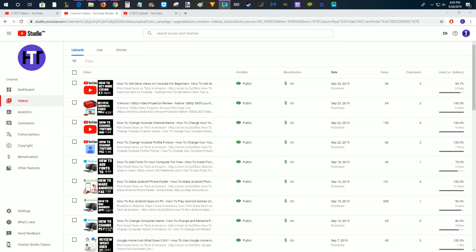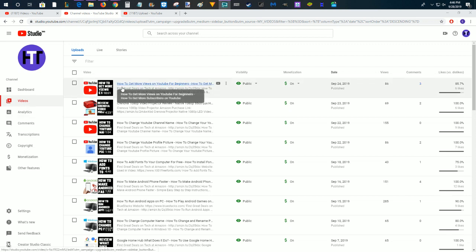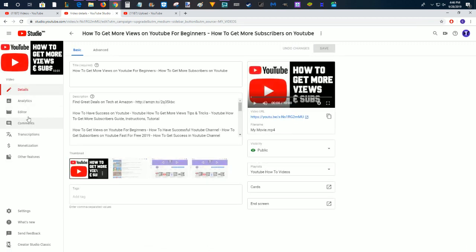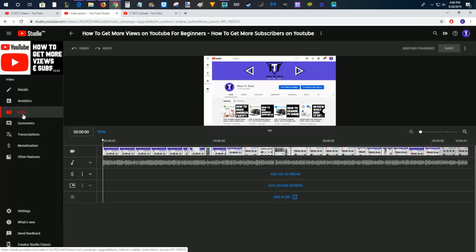Now there's also a video editor in the Classic Studio, but I actually like the one better in the Studio Beta because it allows you to get more accurate splits and trims when you're trying to take out sections of a video that you've uploaded. So to do this, make sure you're in the Videos tab and click on the title of the video that you want to edit and then click the Editor function.